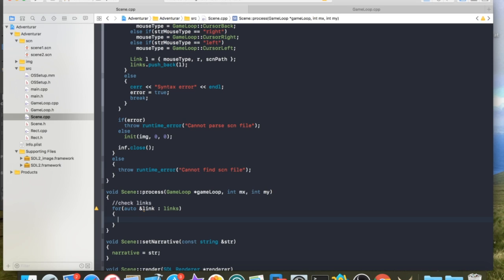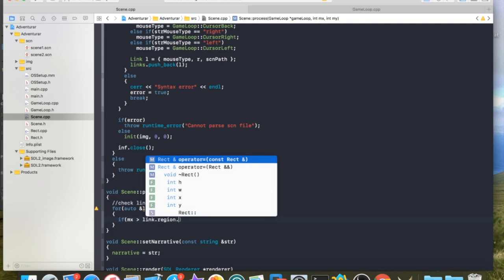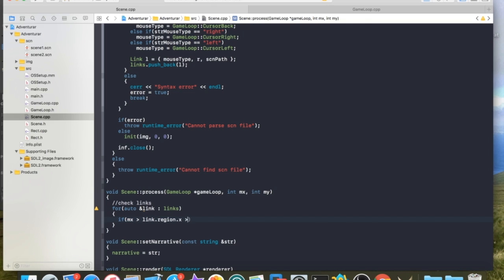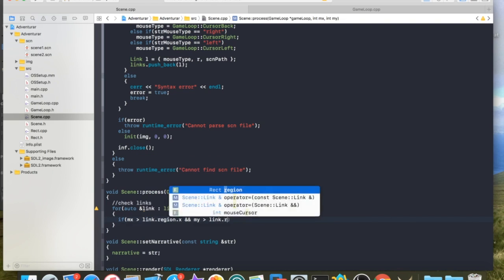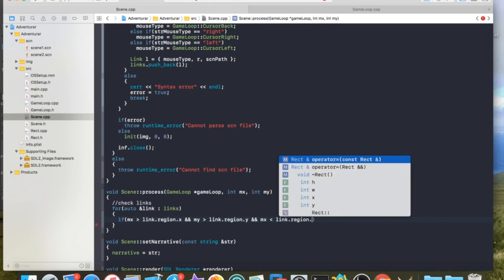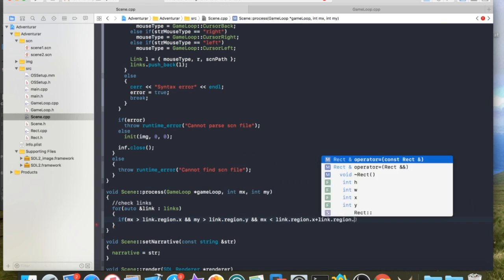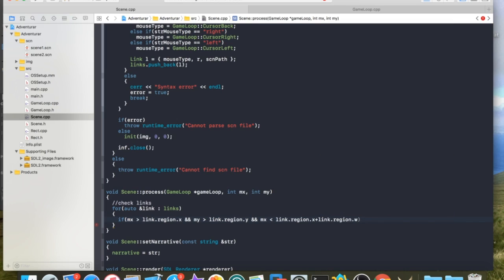So, we're going to check each link based off of the mouse, and this is pretty simple. We basically want to see if MX is greater than link region X and Y. What this is doing is it's a test to make sure that we're inside the box. X plus width would give us the right-hand side of the rectangle. We want to make sure we're less than that in both X and Y.